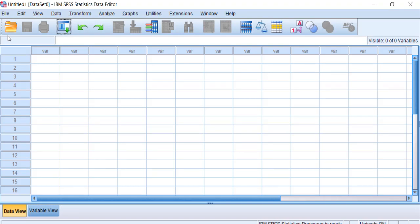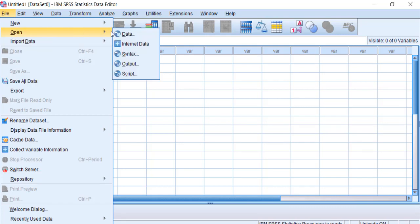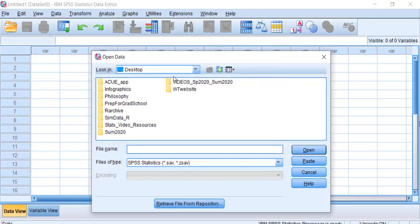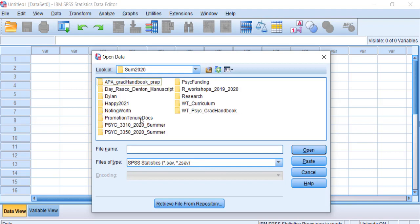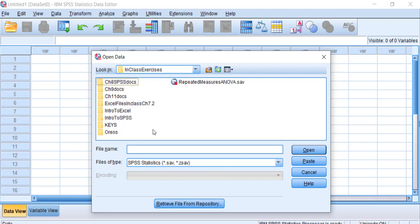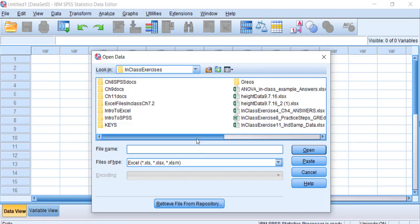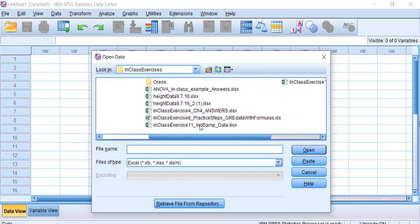In SPSS, you can open a file via File > Open > Data, which opens a browser to select where your data is stored. It defaults to looking for SPSS files, but since our data is in Excel, we need to change the file type filter. I'm using the in-class exercise 11 data file.